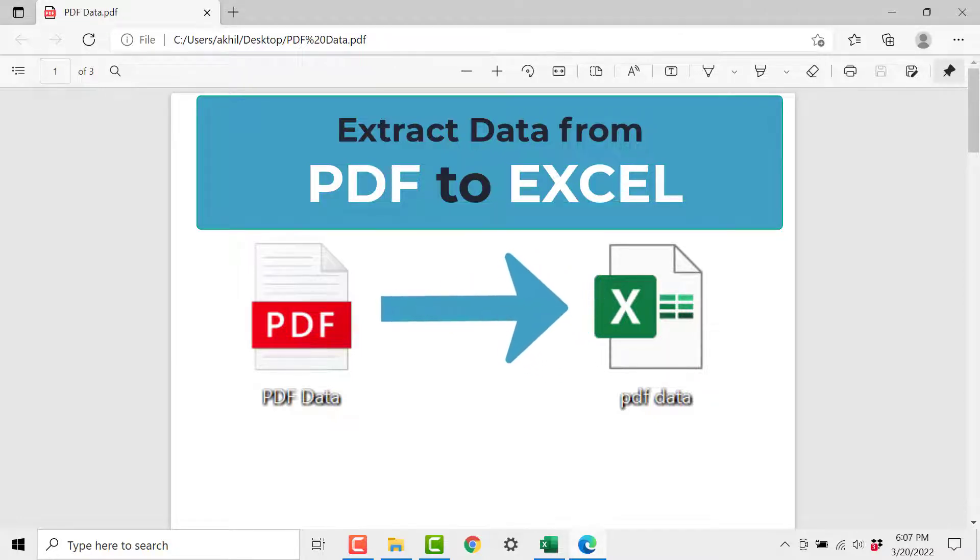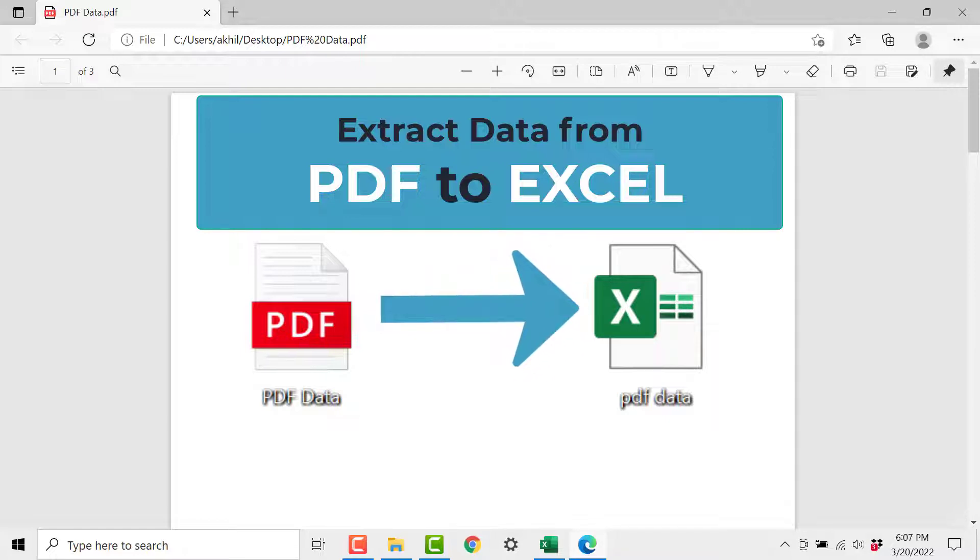Hey guys this is Akhilash from Datasense. Hope you are doing fine. Today we are going to learn how to extract data from a PDF to Excel.